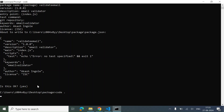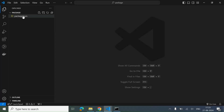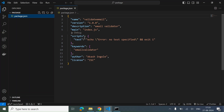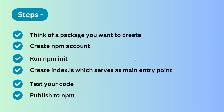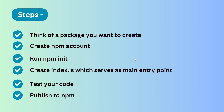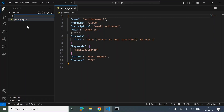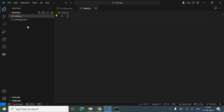Now let's go into VS Code. As you can see we have got the package.json. Let's review the steps: we've thought of a package, created the npm account, run npm init. Now we have to create index.js which serves as the main entry point. So we simply create index.js and inside it we add our code — the function we want to write.